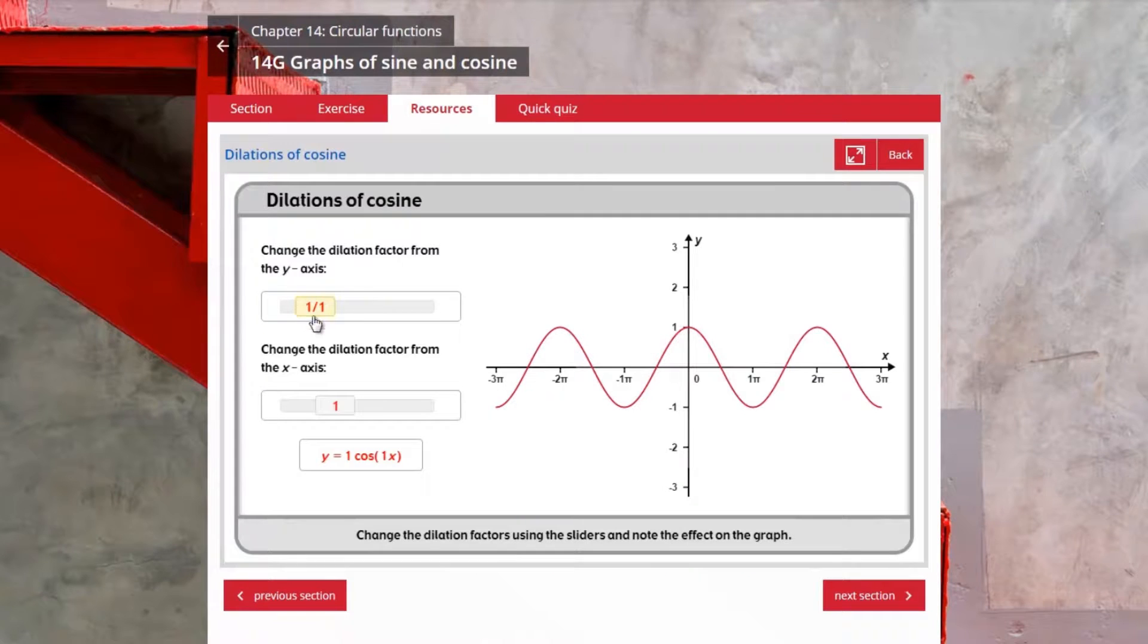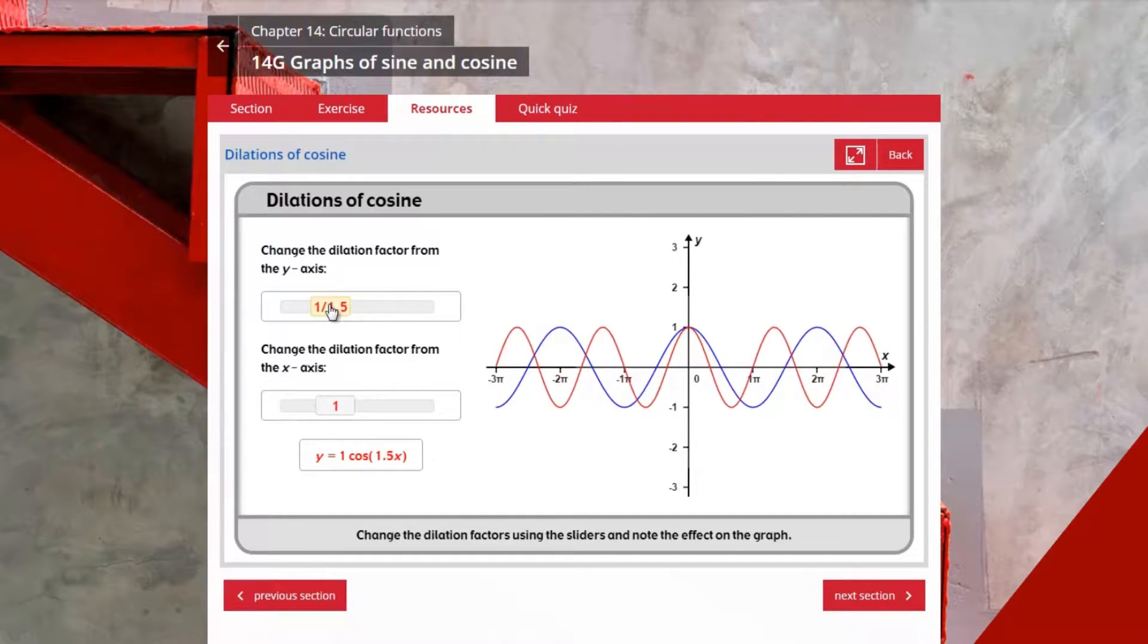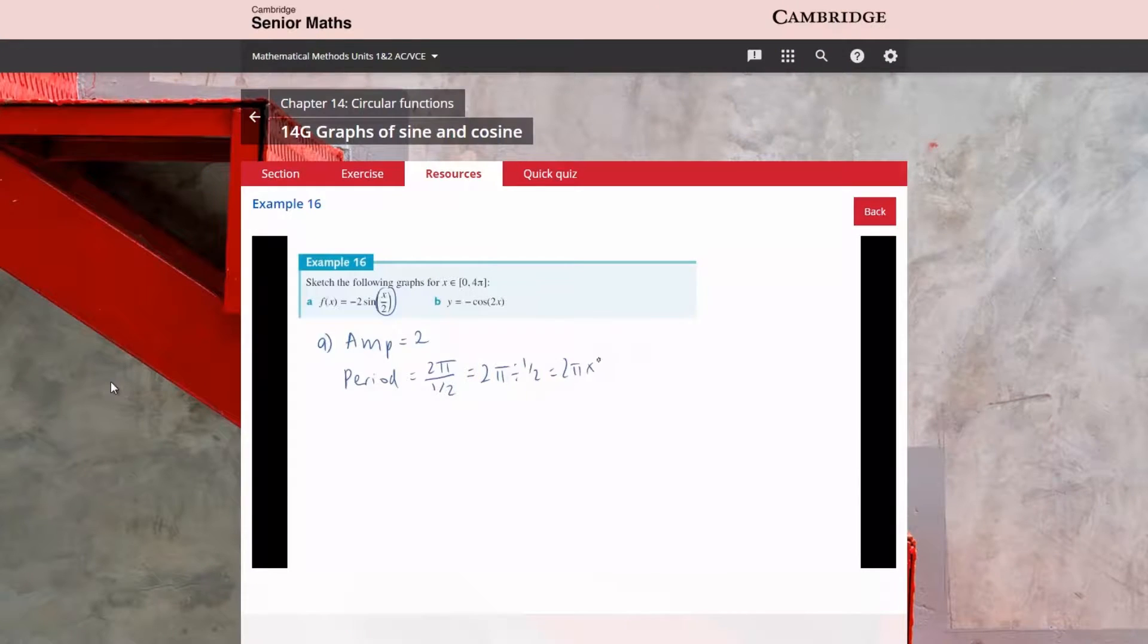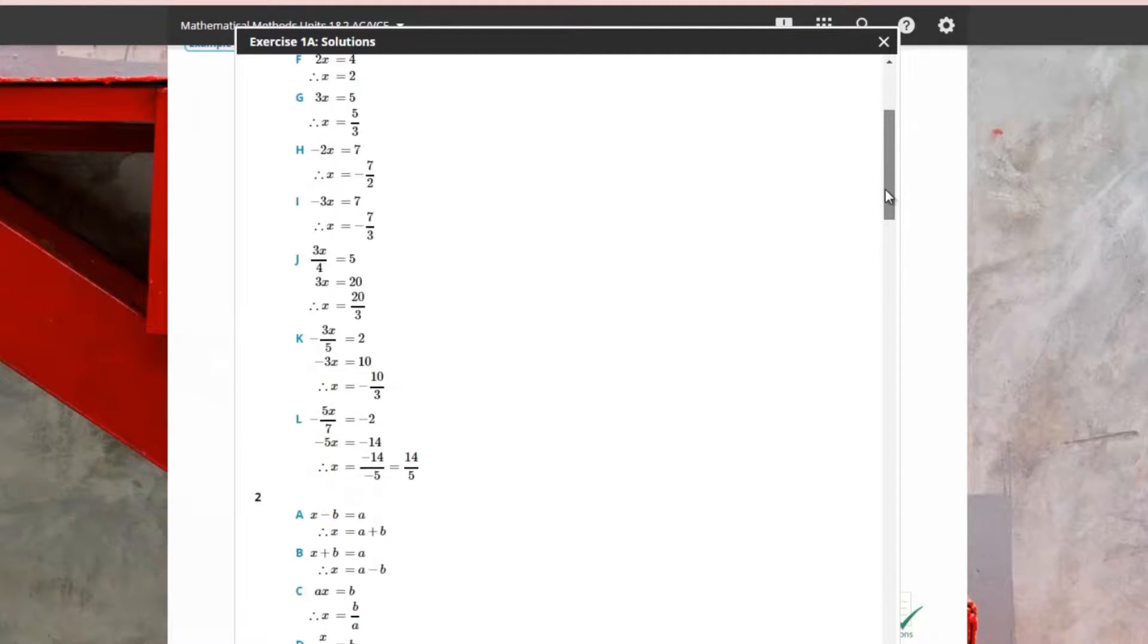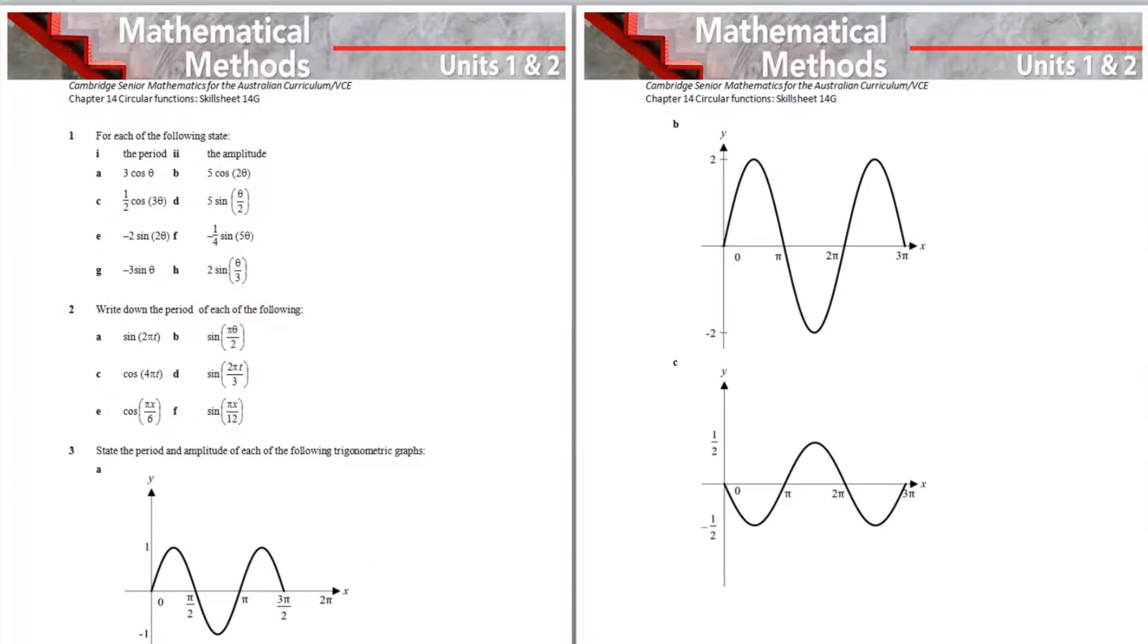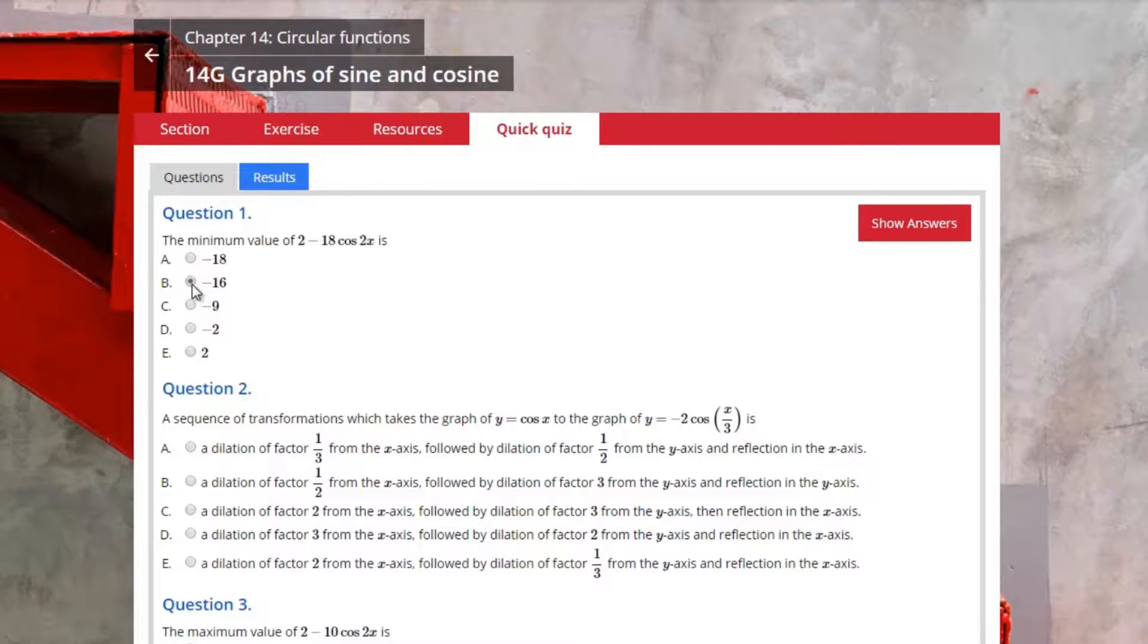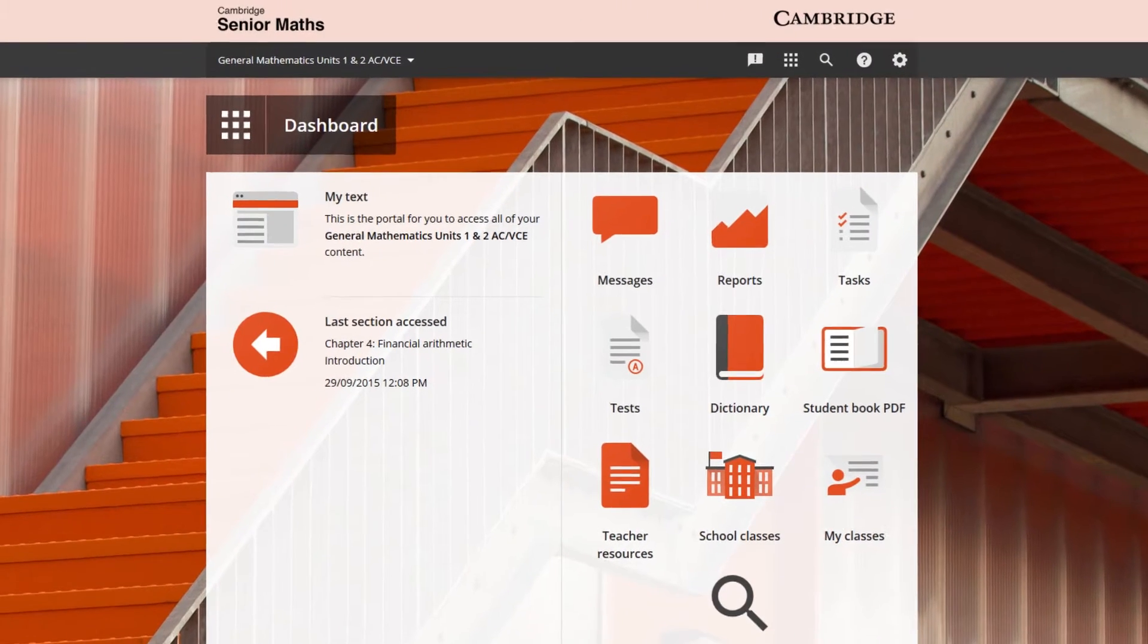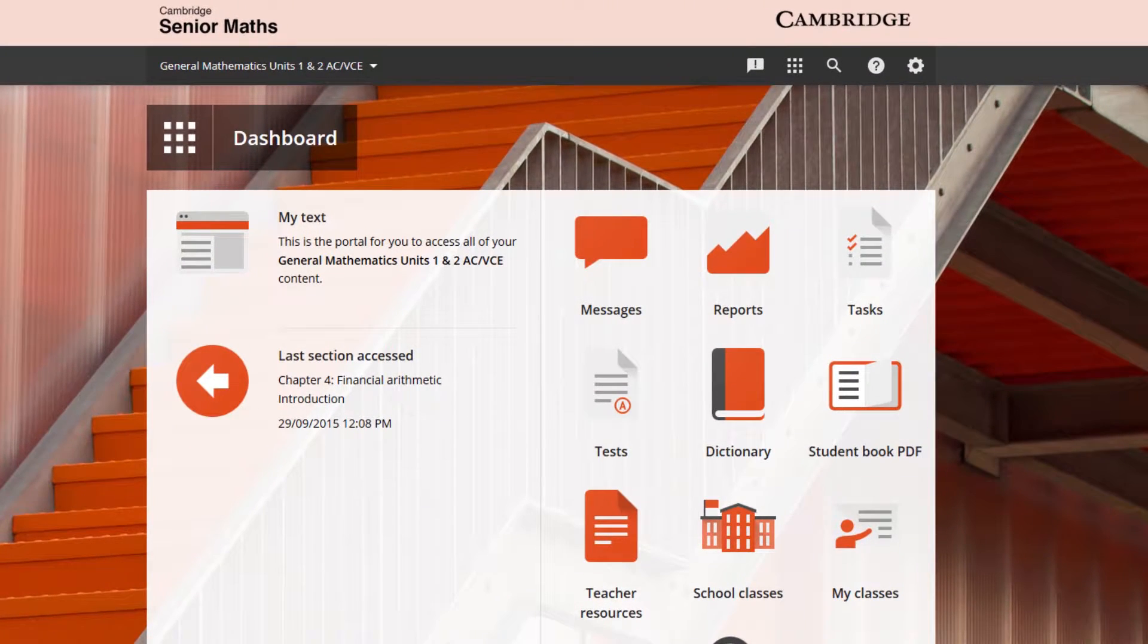Interactive animations, video examples, worked solutions, worksheets, auto marked quizzes, online testing and a powerful learning management system.